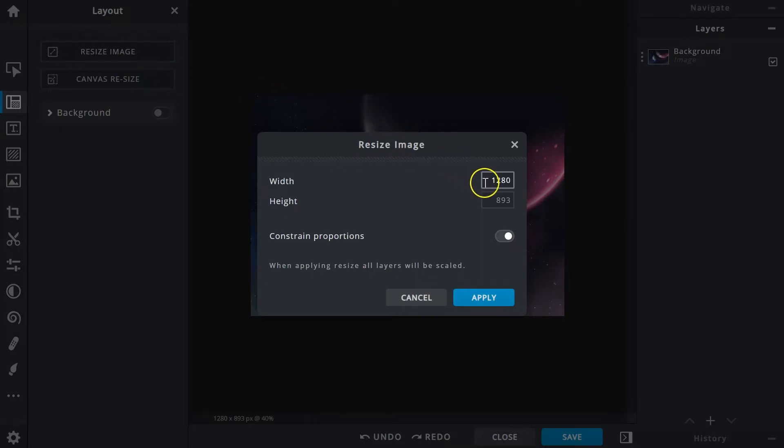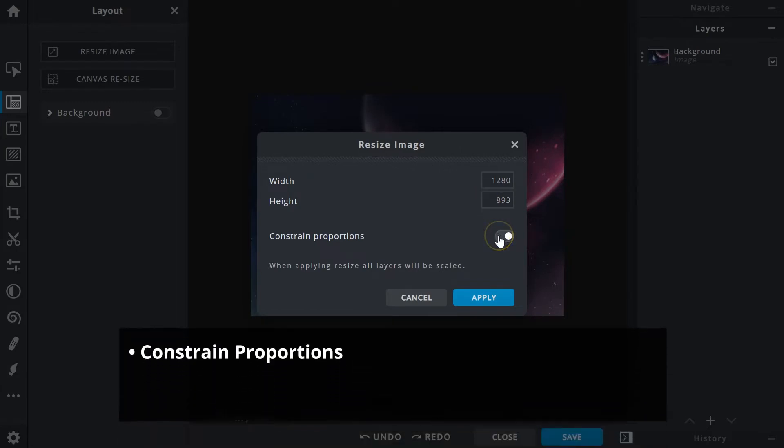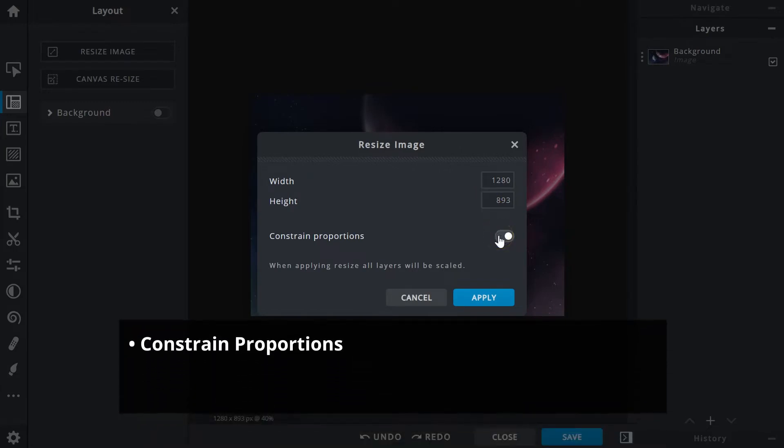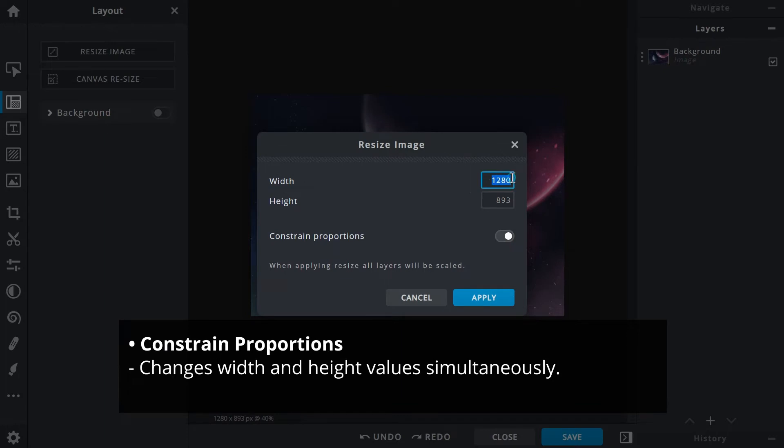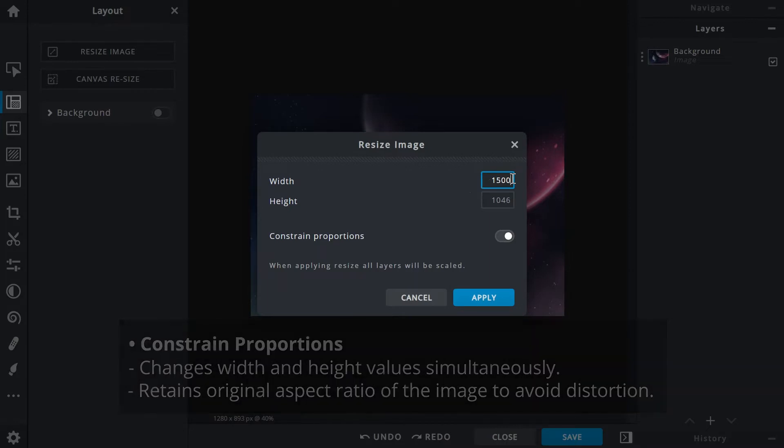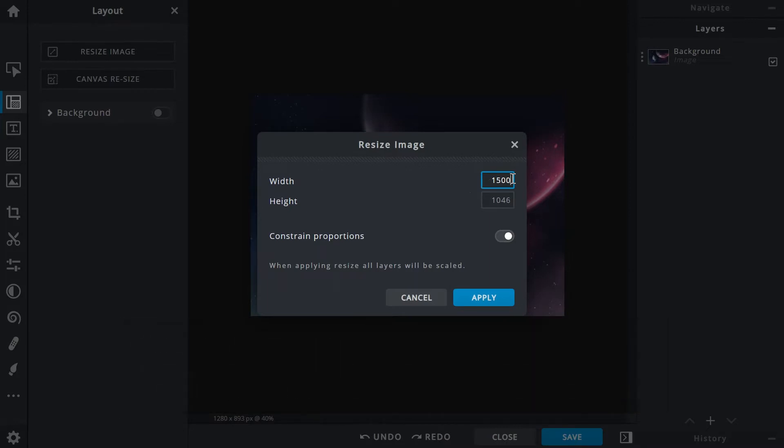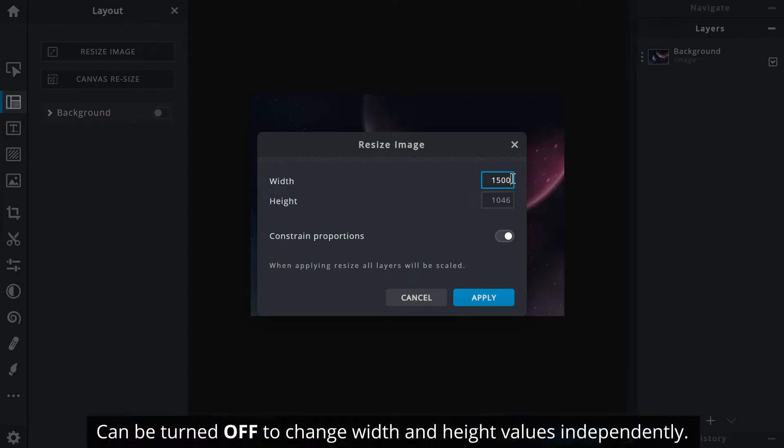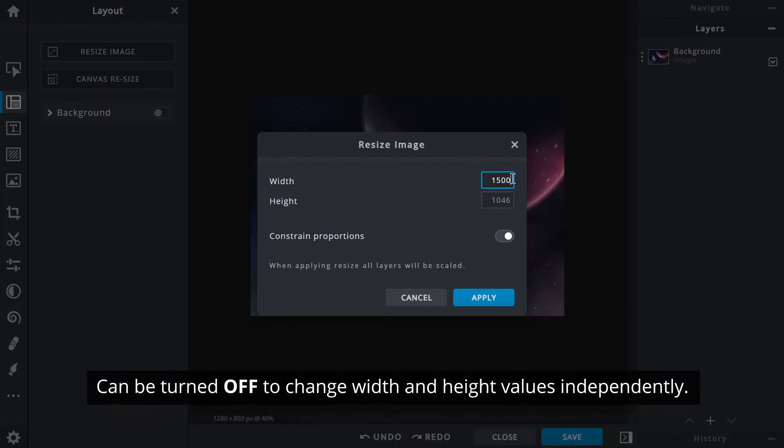With the Constrain Proportions function on, width and height values will be changed simultaneously when either one is modified. This retains the original aspect ratio of the image and keeps it from being distorted. But if preferred, it can be turned off so width and height values can be changed independently of each other.